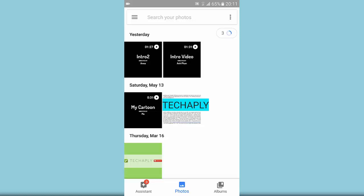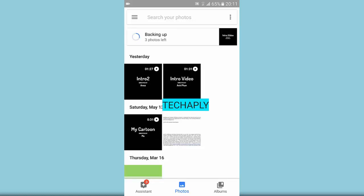On the top right corner there's one button here. We're gonna click on that to see the process of backing up and it is showing currently three photos left for the backing up process to be done.